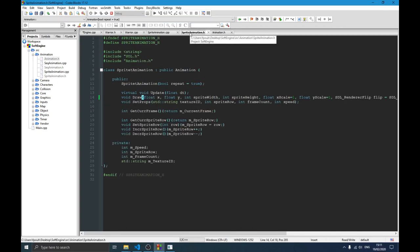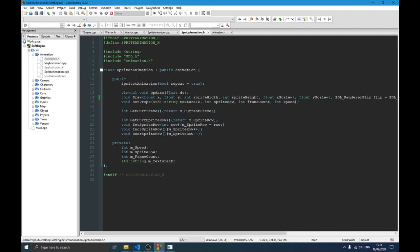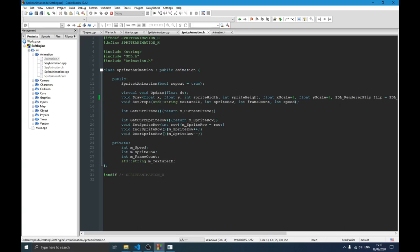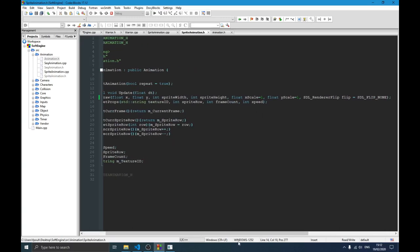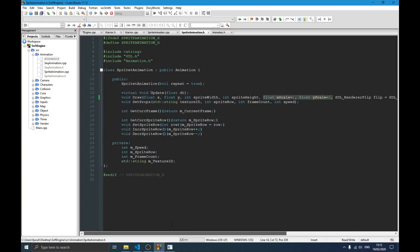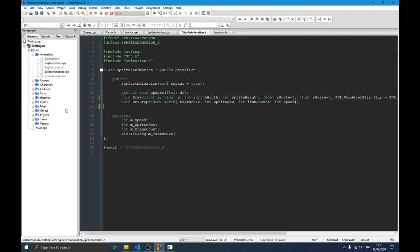Looking at the sprite animation class — we include the animation header and make the inheritance. The constructor takes the same parameters as before since it inherits from the abstract class. We have the update function, which we implement here because it was declared virtual in the parent. The draw function hasn't changed. We added two scale variables for the scale value, and the set property function is unchanged.